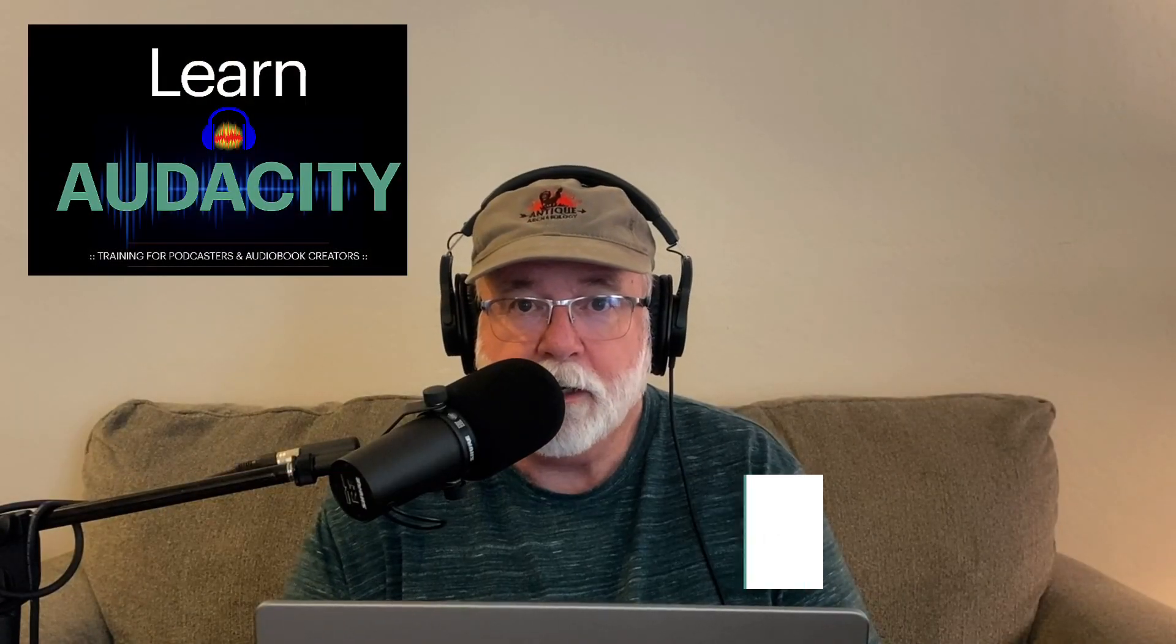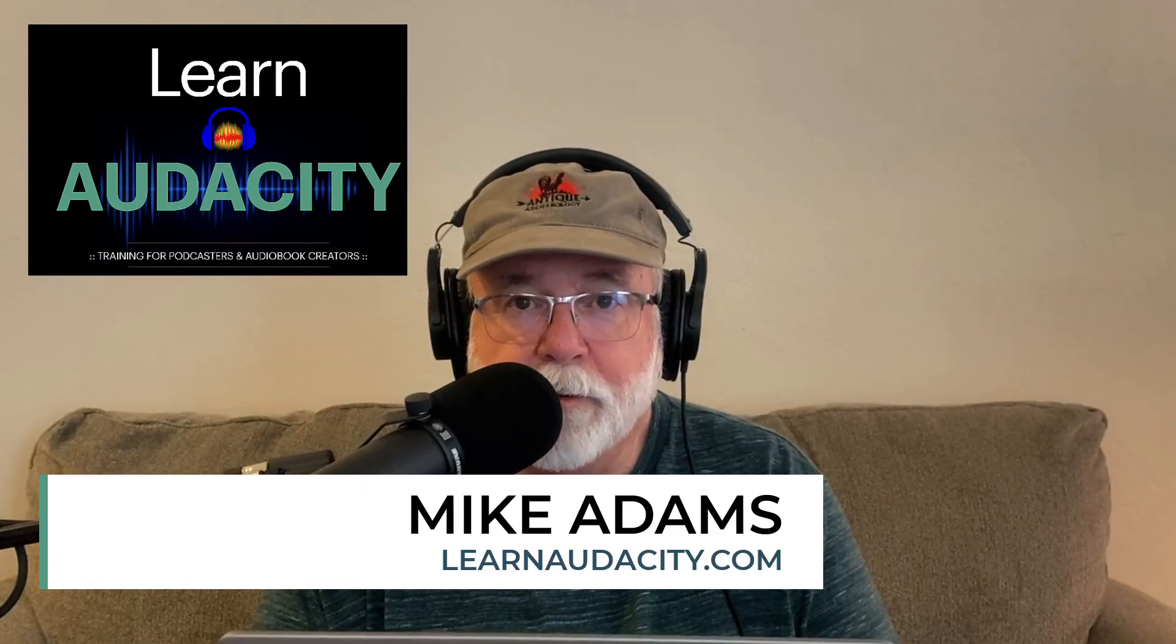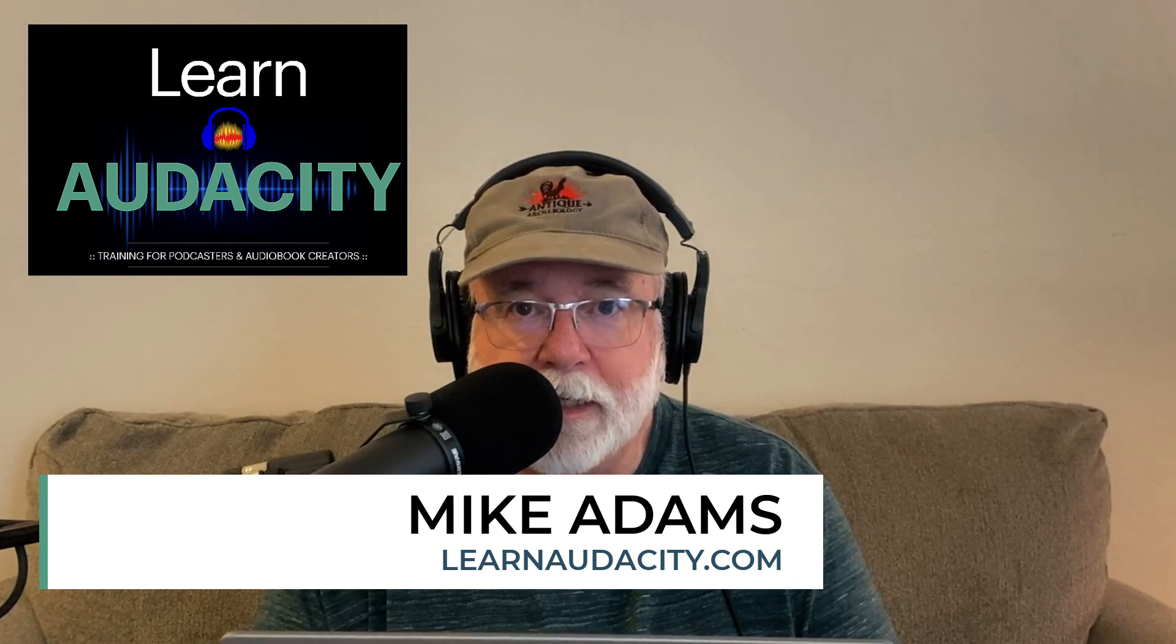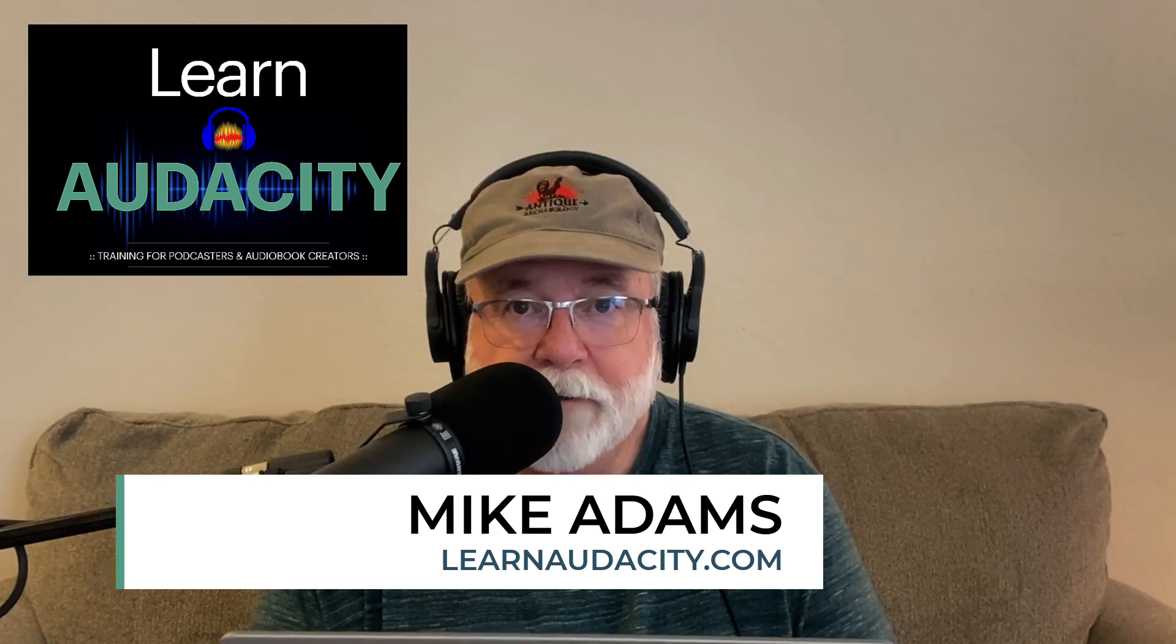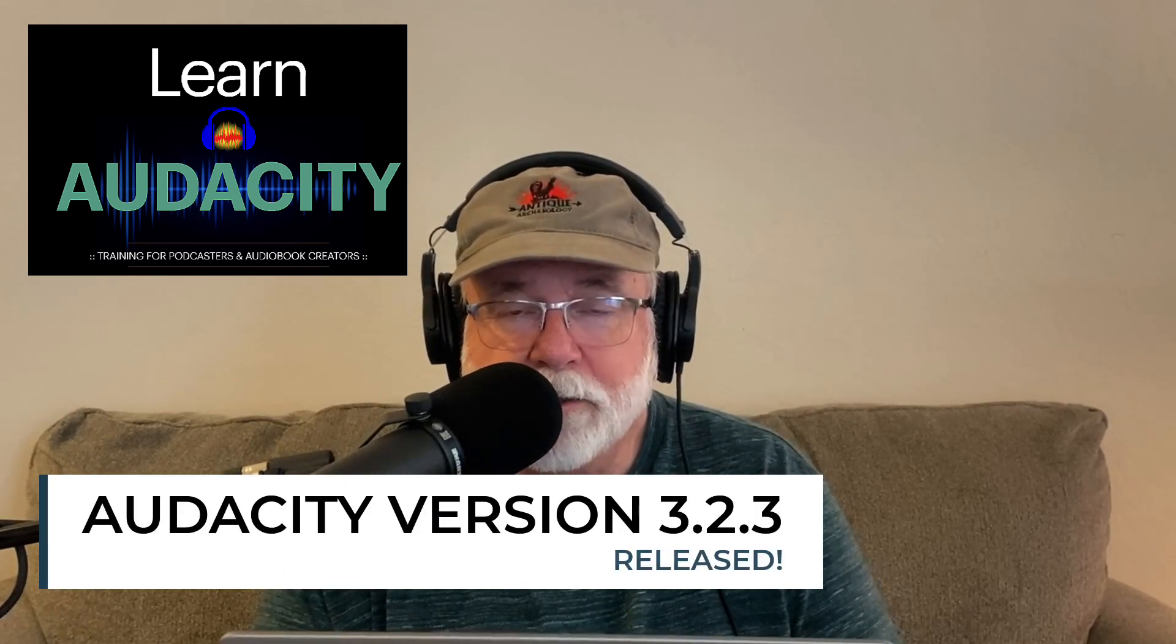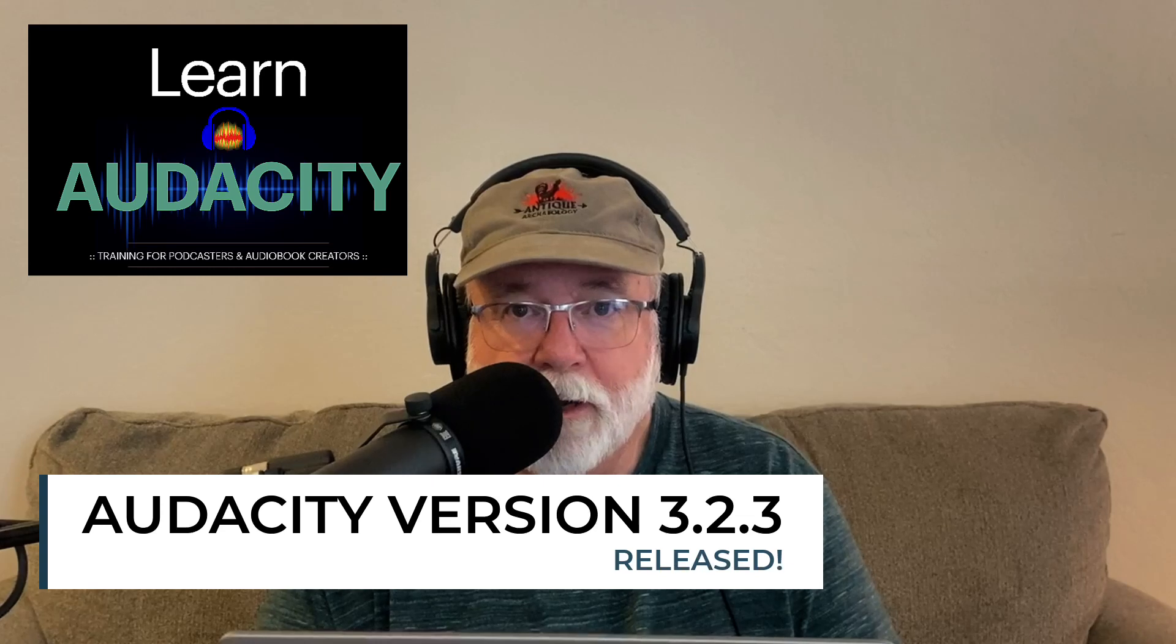Hey friends, Mikey Adams here with Learn Audacity. Version 3.2.3 has been released. I made a previous video about this, but I ended up removing it because I had some weird stuff happen to me, and I wanted to research that a little bit further before I released another video, so we'll talk about that in this video as well.